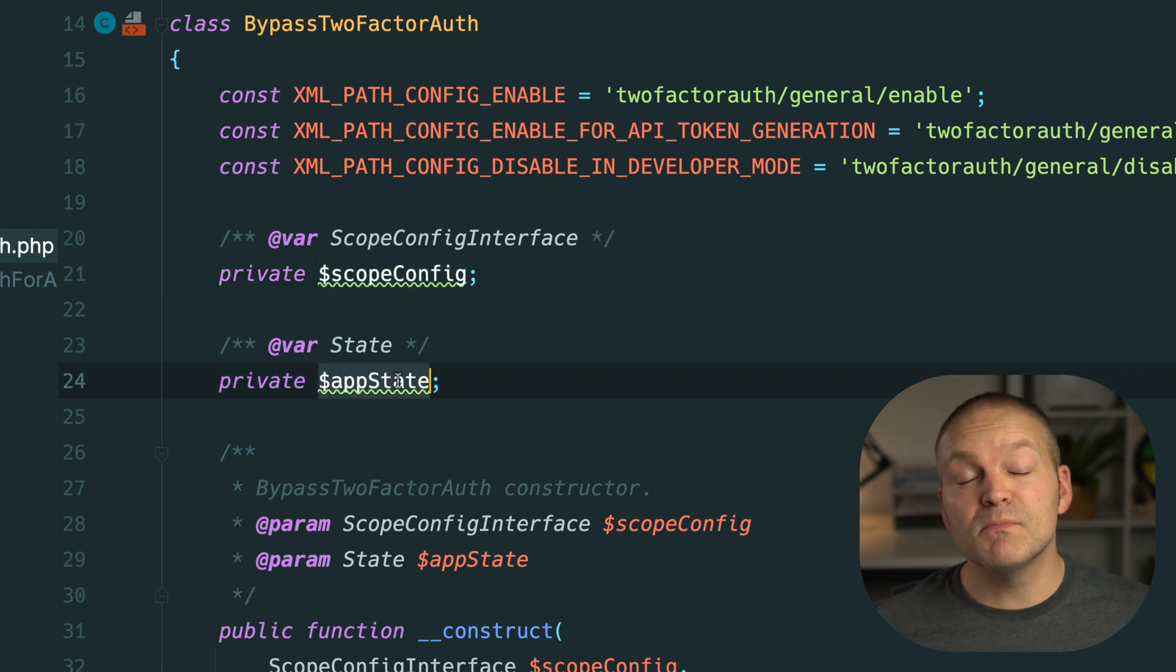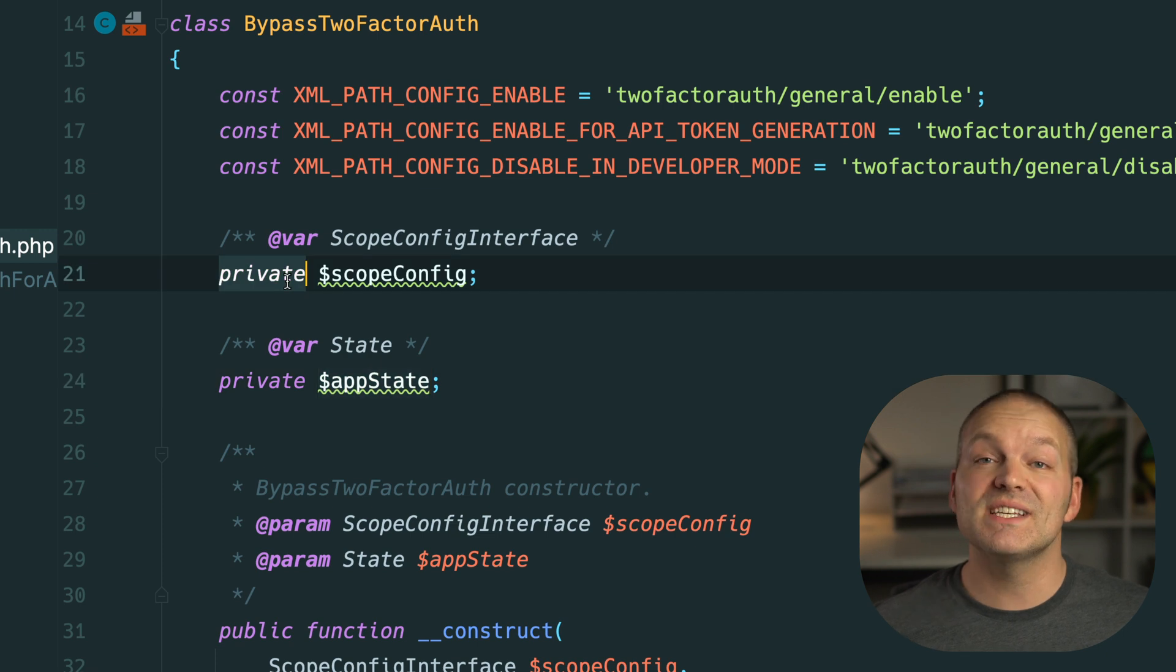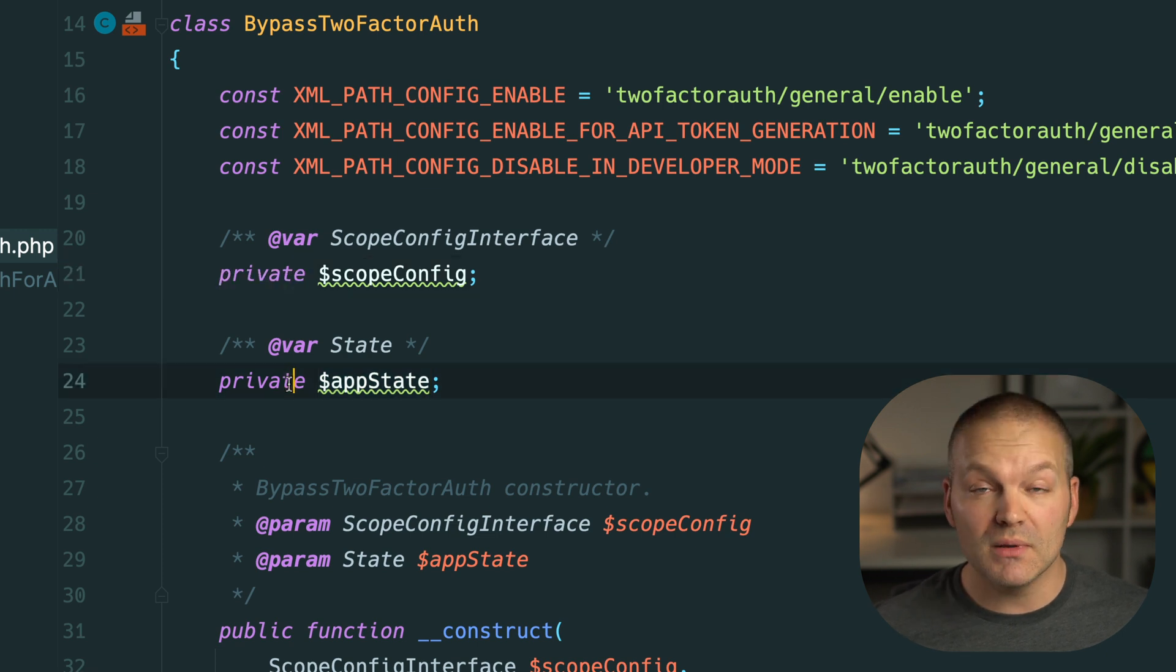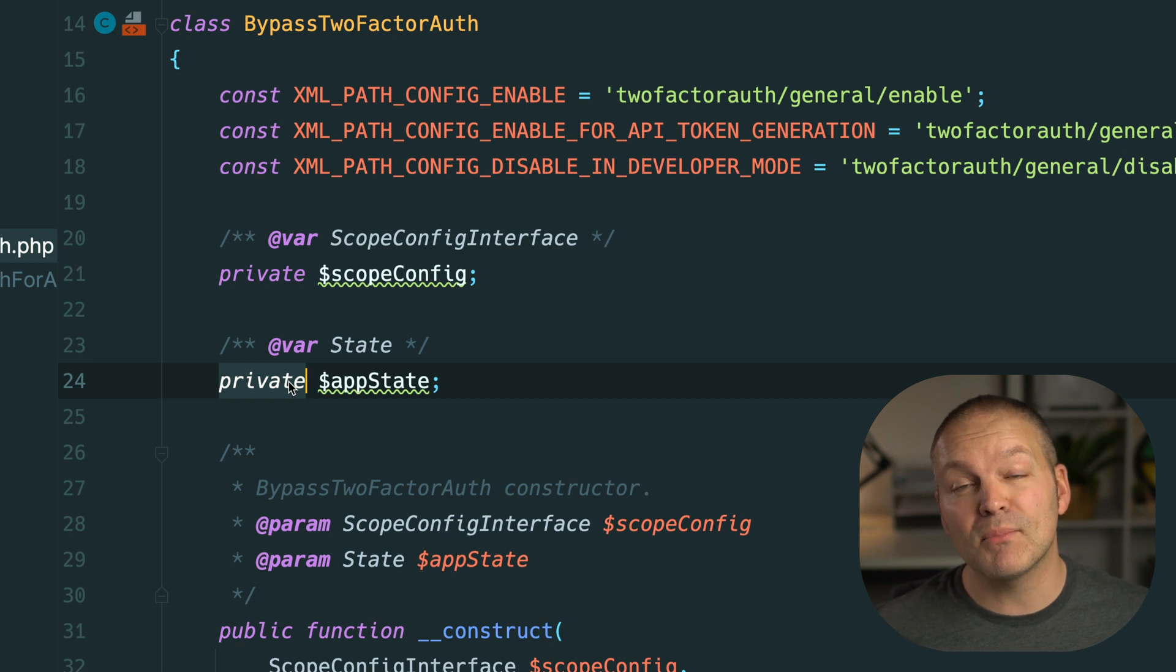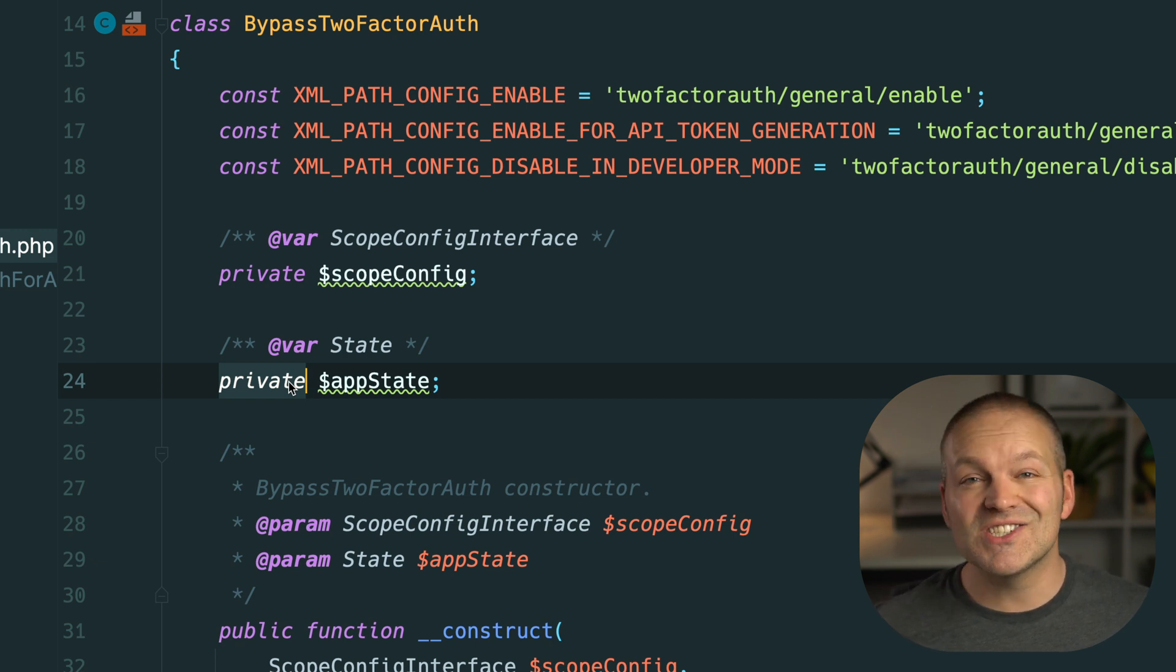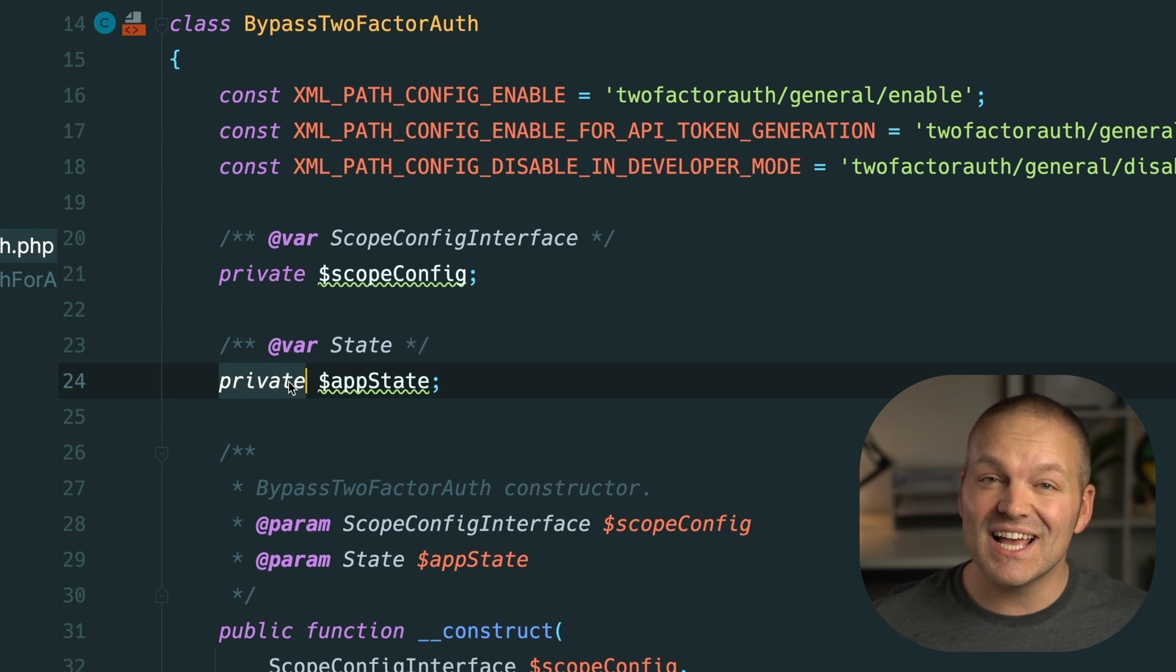Class properties must also have a visibility defined otherwise it defaults to public. This visibility controls what other classes have access to these properties. This includes files such as class overrides or other classes importing this class.